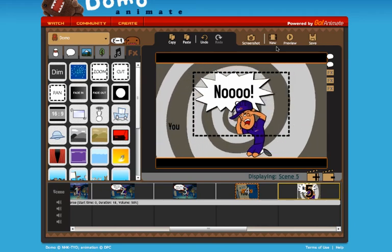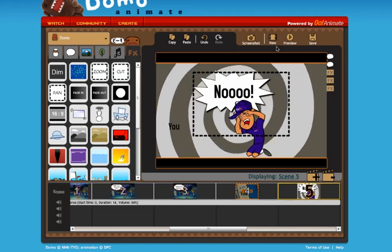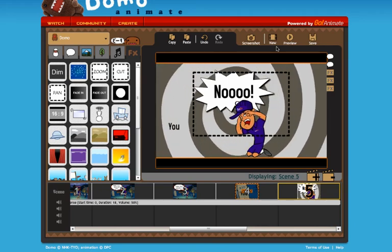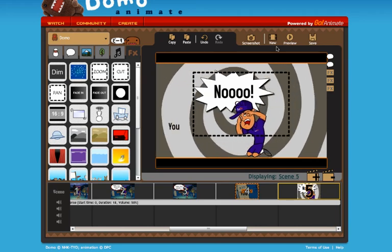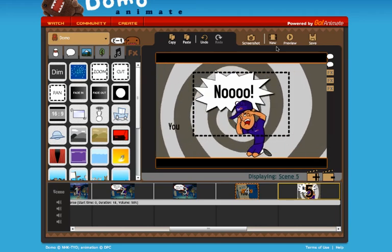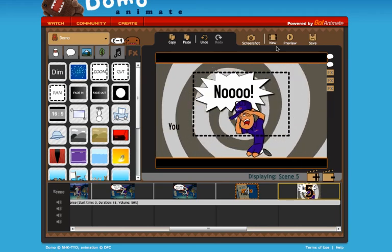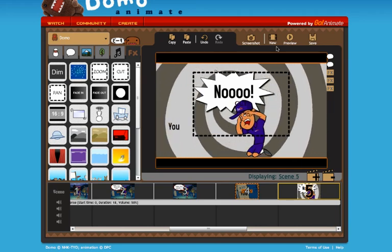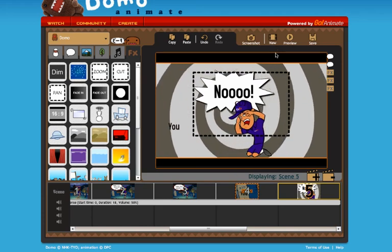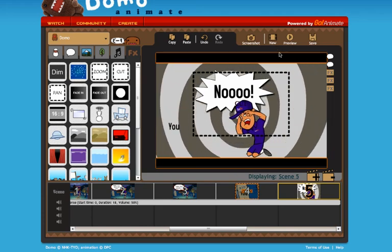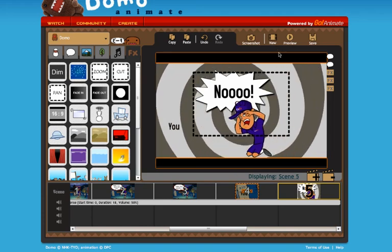Now we're going to take a look at how to save and share a video that you've created on the domogoanime.com studio website. I've got a completed animation here. What I want to do is share this with people online.